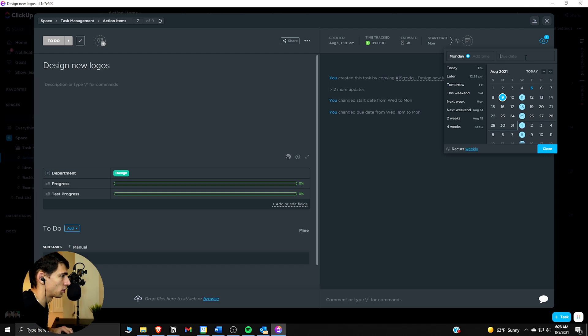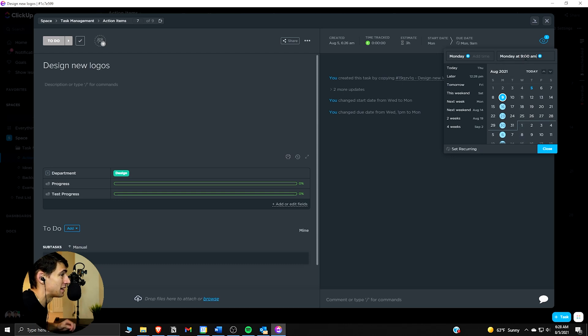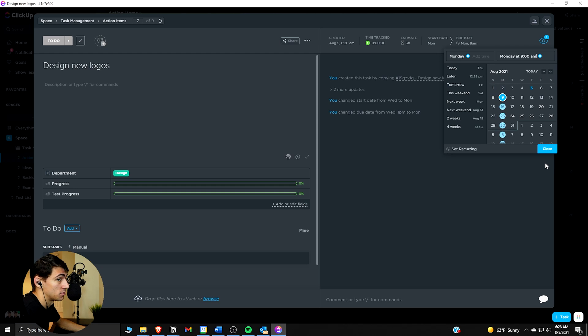If you wanted to recur every Monday at 9 a.m., just type it in and press enter — it'll do it. That's pretty awesome. You can type what you want and it'll do it.